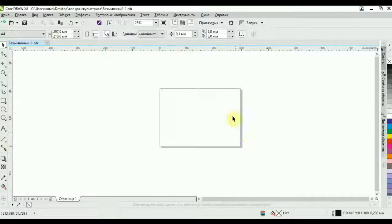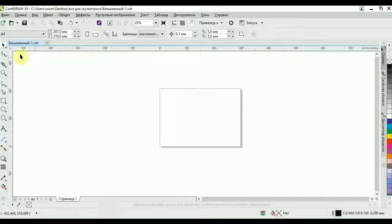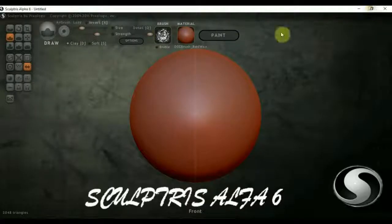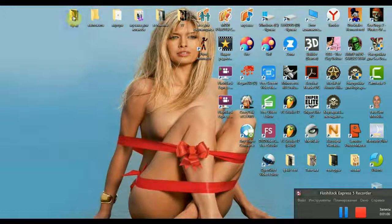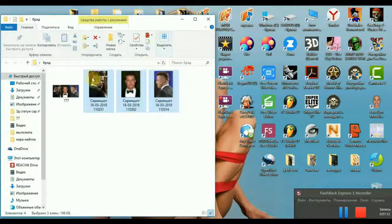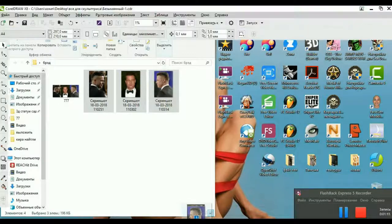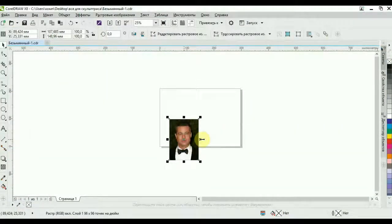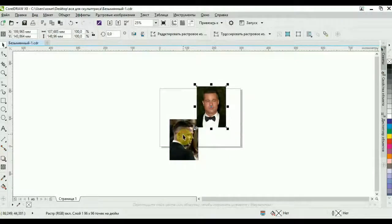Теперь мы сюда должны добавить фотографии разных ракурсов — профиль, фас, анфас того актёра или модели, которую мы будем делать. Вот у меня тут заготовлены уже. Перетаскиваем просто в Corel. Устанавливаем их как нам удобно.